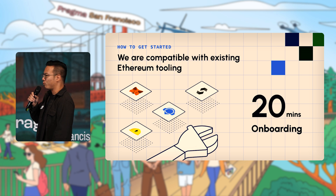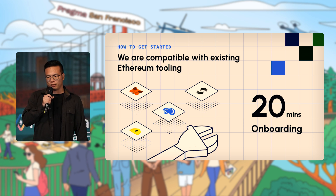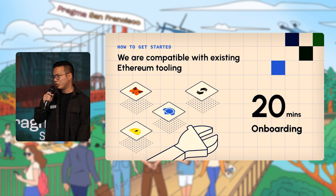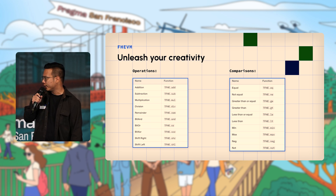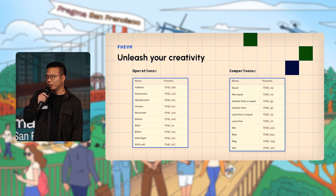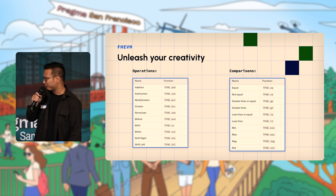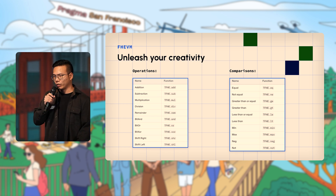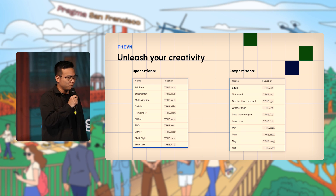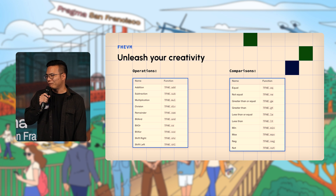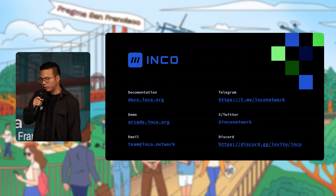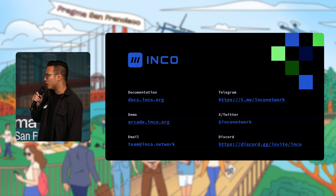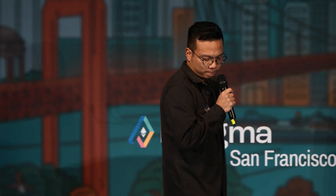We are compatible with existing Ethereum tooling — if you know Solidity and how to use Hardhat, MetaMask, and Remix, it should take you less than 20 minutes to get started. We support a wide range of FHE operations today, including comparisons, divisions, multiplications, and additions — whether you want to build an AMM or a governance platform. You can find our documentation, demos on the arcade page, and our team is always online on Discord and Telegram to answer questions and provide feedback on your ideas.